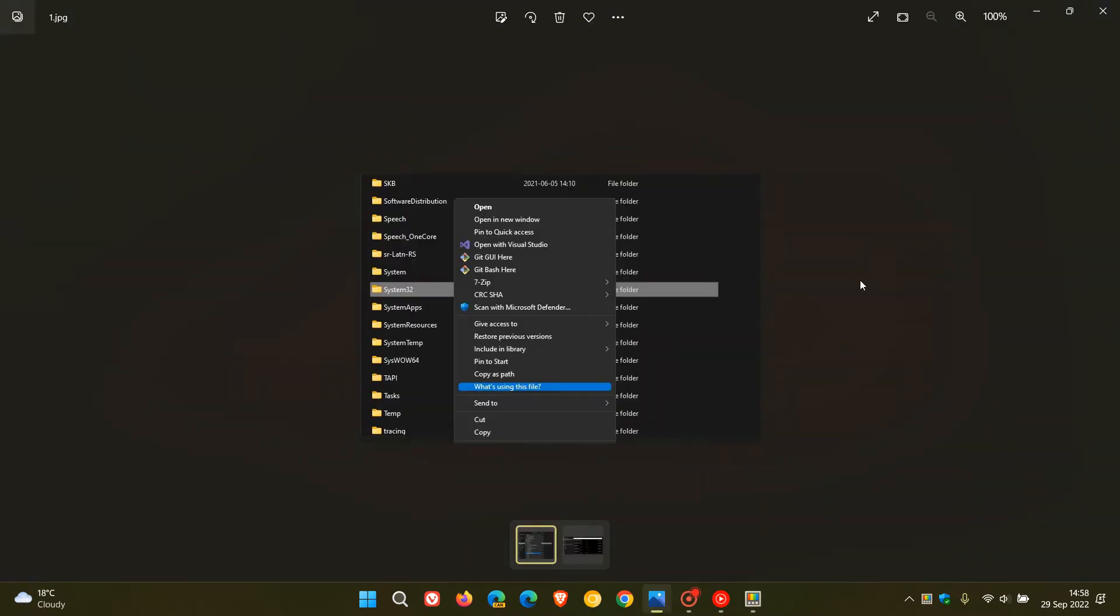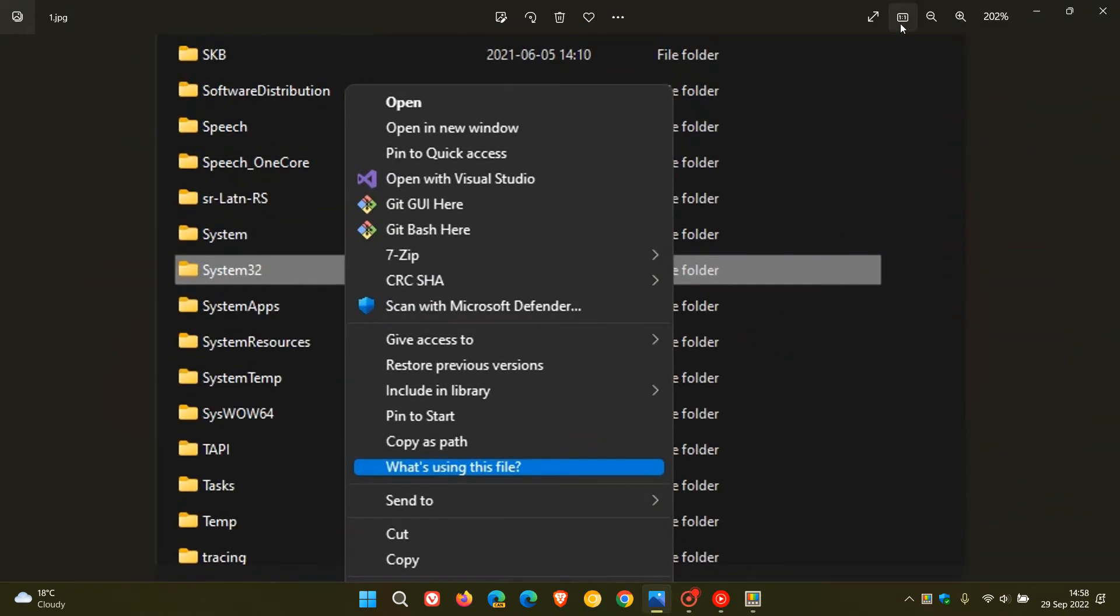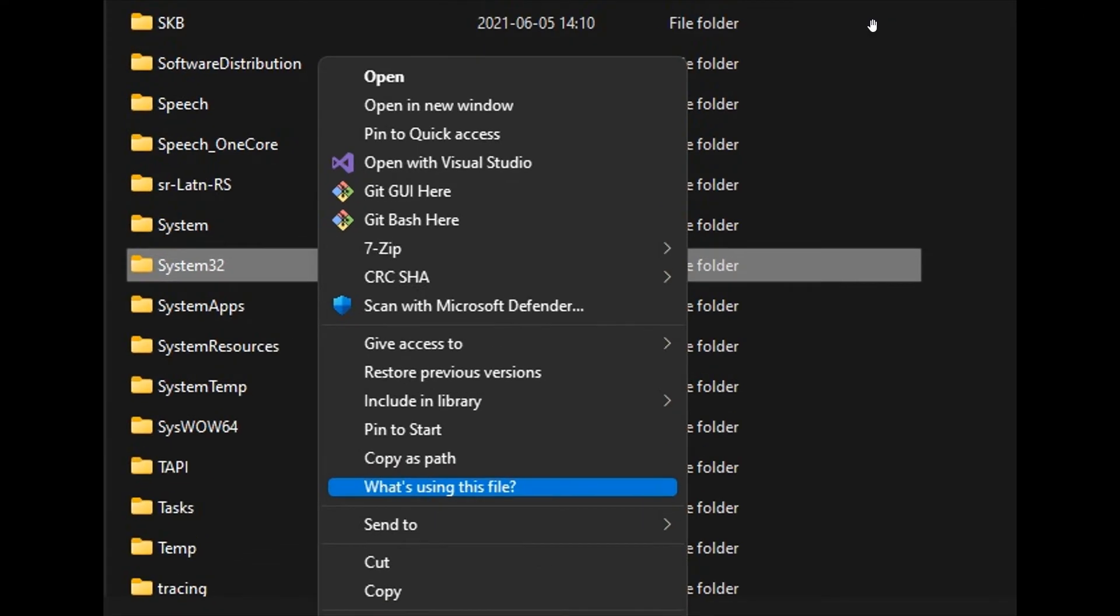So if we just head over to one or two screenshots that were provided over on GitHub, we can see that it does this by adding a context menu entry in the Windows Explorer, activated for all files and directories according to GitHub.